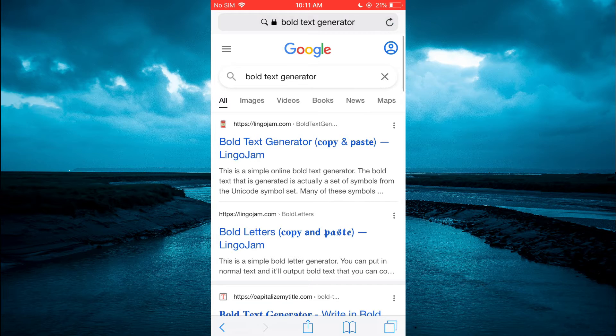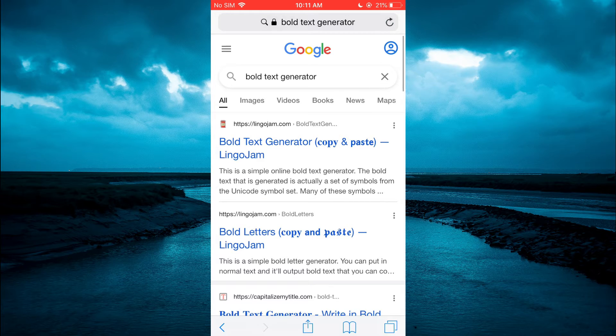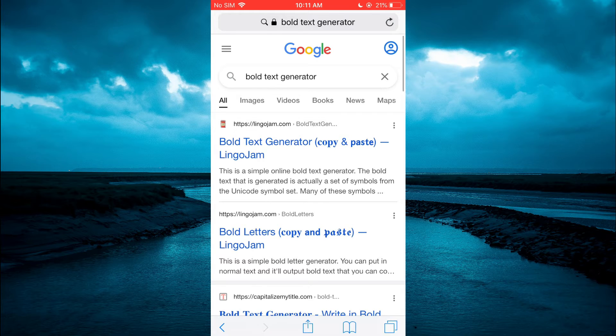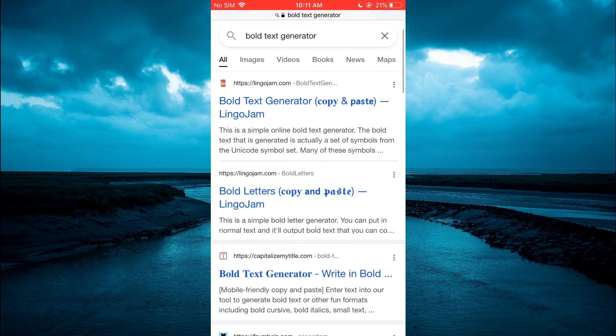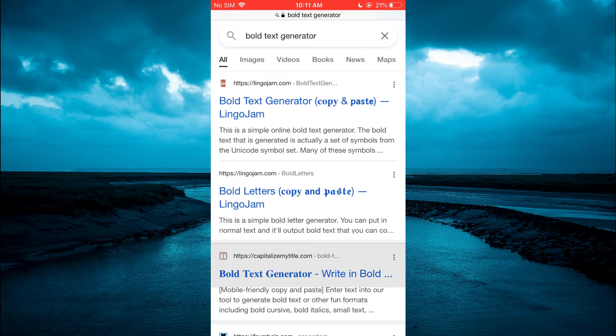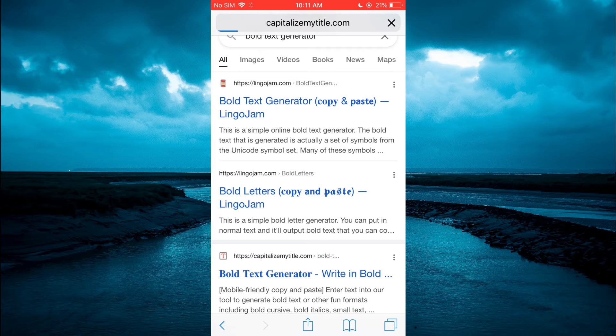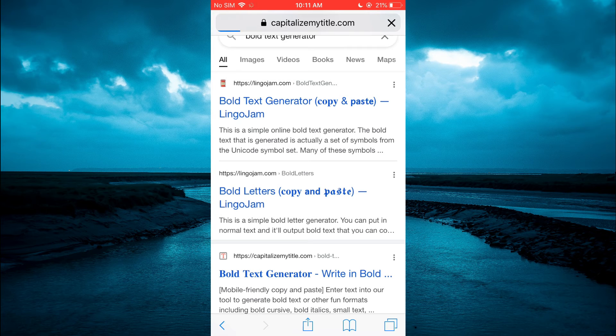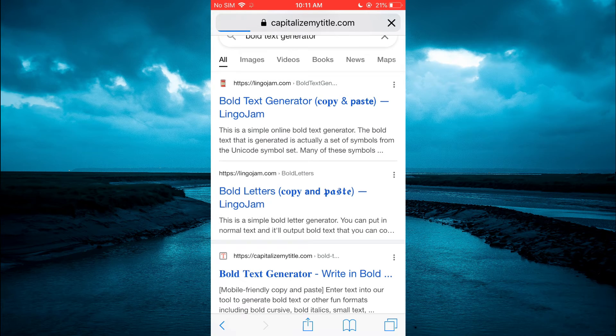Type in 'bold text generator.' From here, you can select any one of the options. I will select the third one, Capitalize My Title.